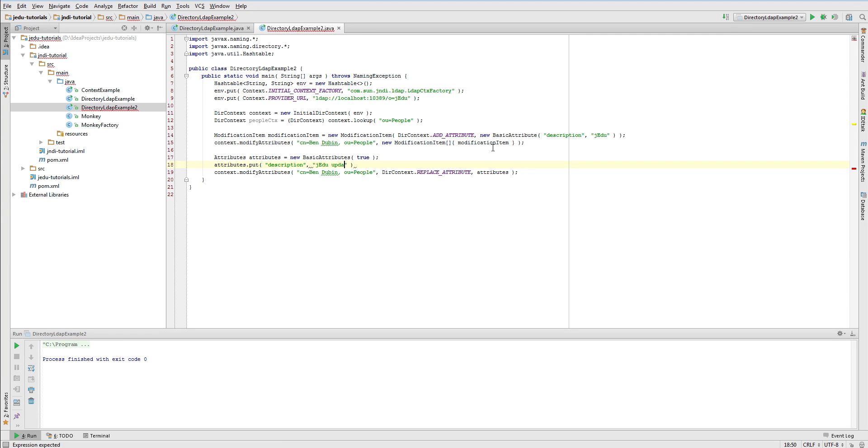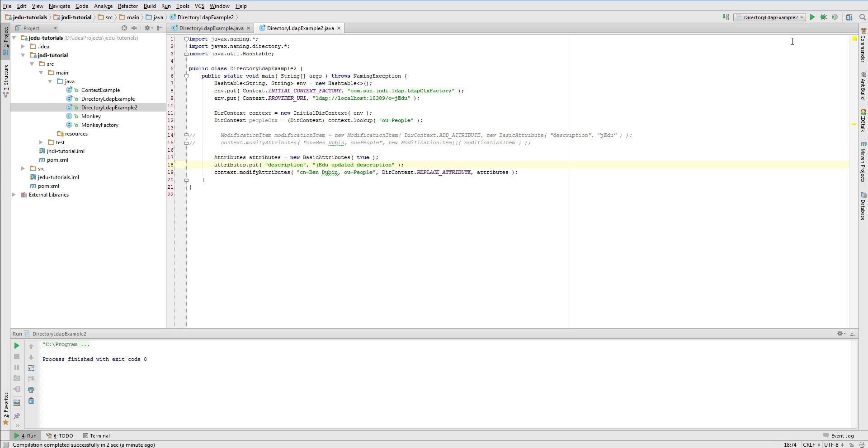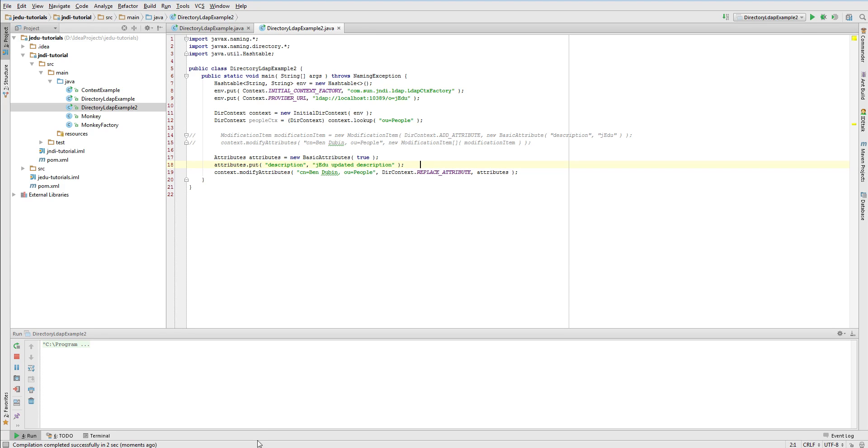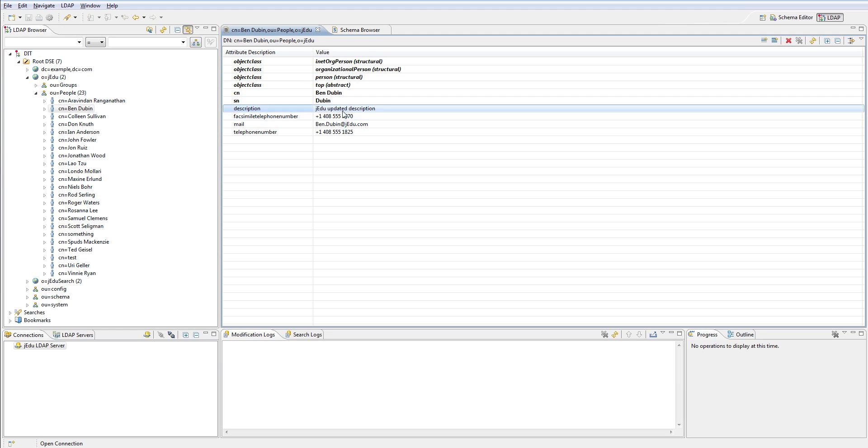Of course you can pass to attributes object as many single attributes as you want. Let's just comment previous lines of code and run it. Open Apache Directory Studio again, refresh Ben Dubin entry and observe that its description has just been updated.